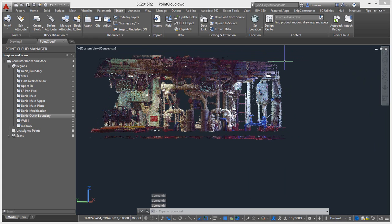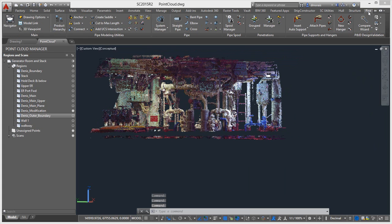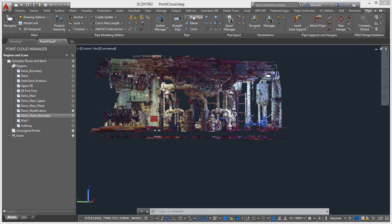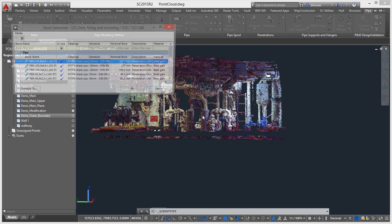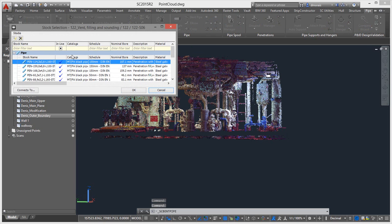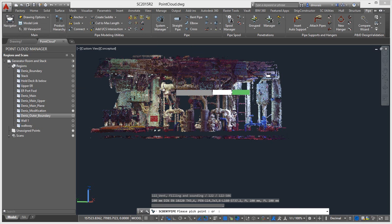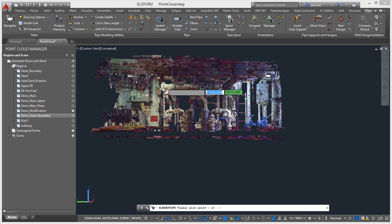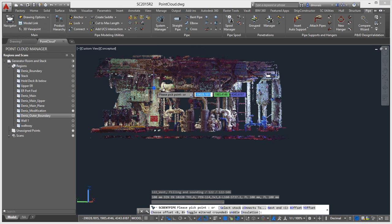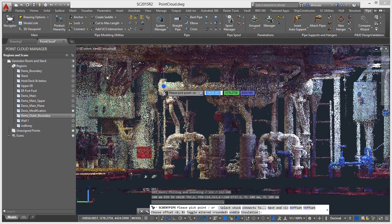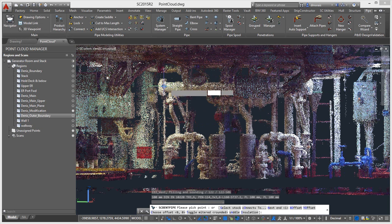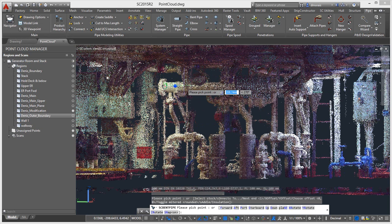So if we go to piping now and go to bent pipe for example, it gives us our information of which stock we want to create. And now it's just asking for points. So this blue ball is actually a clicking reference point on my point cloud.